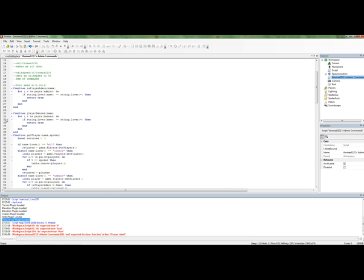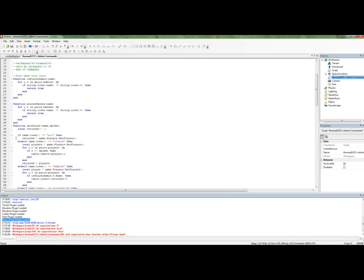So, now we see function getPlayer. So, this looks fine. There's no end. And, remember, this is why we tab our code.